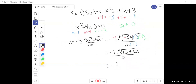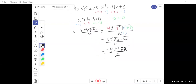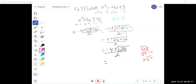So 16 plus 12 is 28. Now let's look under the radical — can we simplify? 28 is not a perfect square, but we can rewrite it as 4 times 7. The square root of 4 is 2, so that gets pulled to the outside, and 7 stays inside. So the square root of 28 simplifies to 2 root 7, giving us negative 4 plus or minus 2 root 7 over 2.